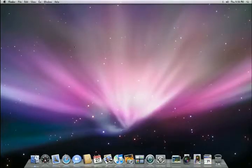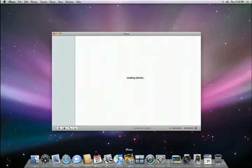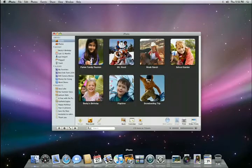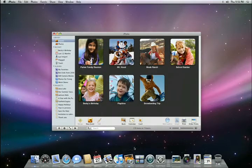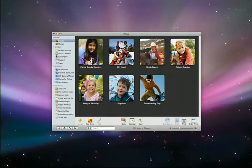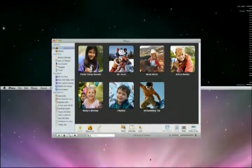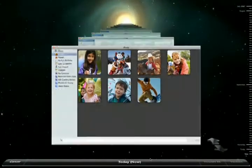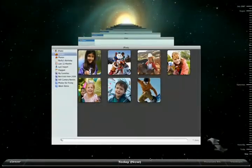So that's Time Machine in the Finder. But Time Machine is also available directly from applications like Address Book, Mail, and iPhoto. Let's open up the new iPhoto 08. I used to have a set of photos in an event called Summer Picnic. But it's missing. No problem. Let's activate Time Machine again, and now I can see the different versions of my iPhoto library going back in time.